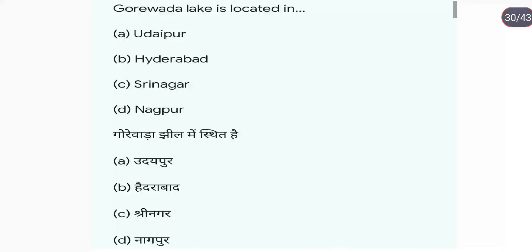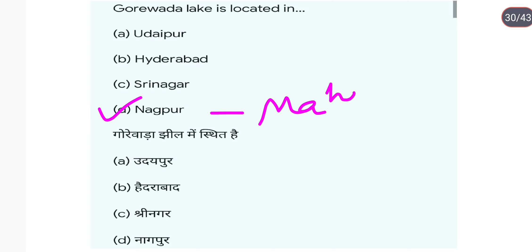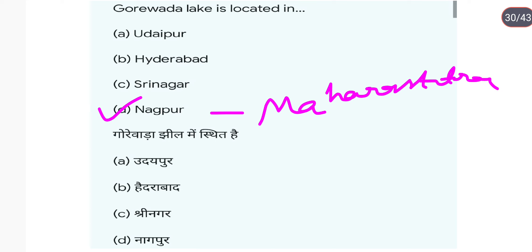Gorewala Lake is situated in Nagpur, which is in Maharashtra.